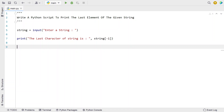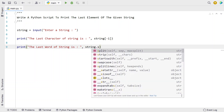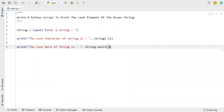Now let's try to print the last word of a string. Let's use the print function and say 'the last word of string is:', then split the string into words and use the negative minus one index. So: string variable dot split — this gives a list — and we print the last word from that list.